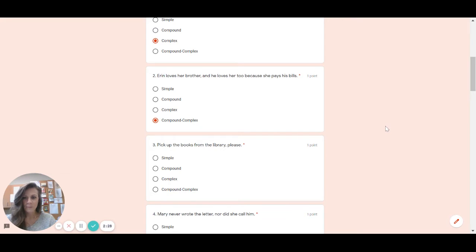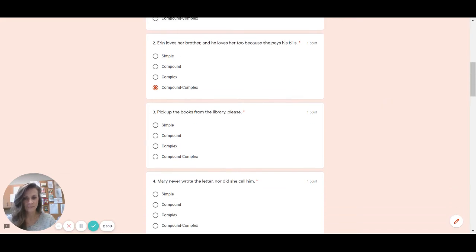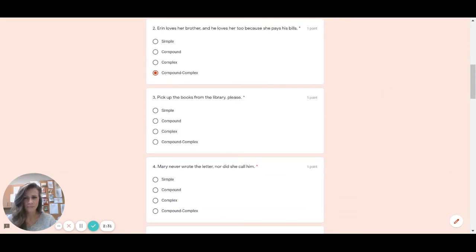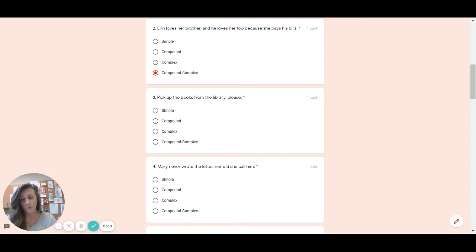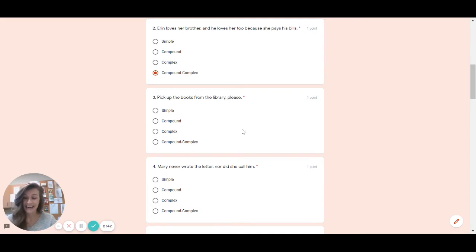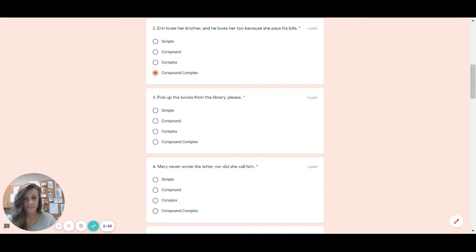Number three. Pick up the books from the library please. I see a comma here but there's no fanboy and please is not a complete sentence. If I look in the front and see if there's a swabby pick up the books is not a swabby so it doesn't have comma fanboys and it does not have a swabby. So what type would that be? And the answer is simple. So if you got that good job.